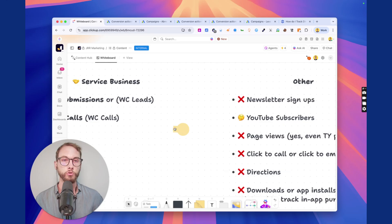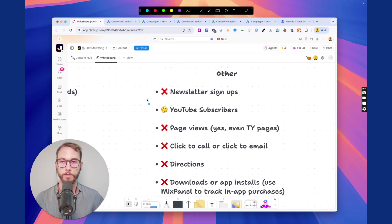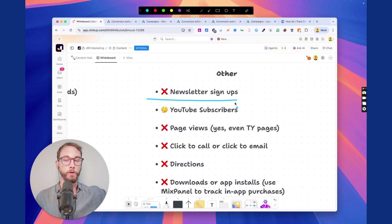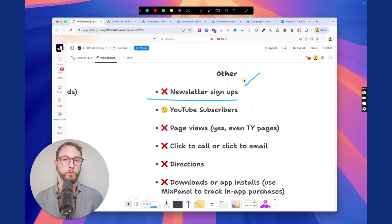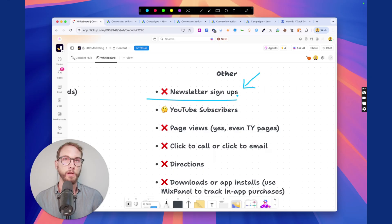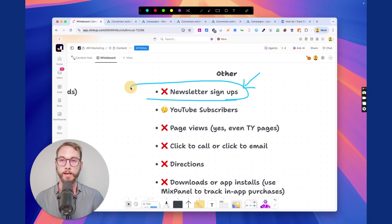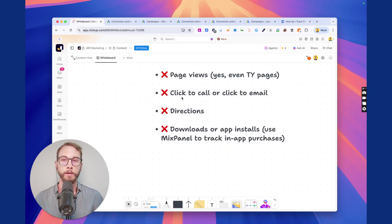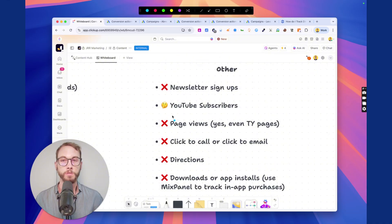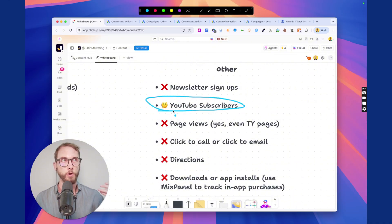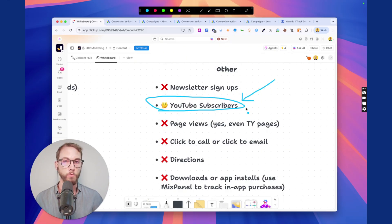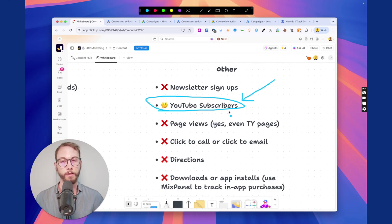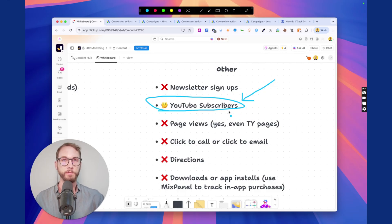You should not track newsletter signups, unless you've got a very specific reason. You've got a top of funnel campaign, a Performance Max or something, and you want to get more newsletter signups and that goes through a funnel. If that's not the case and you haven't got a very calculated strategy, take this off your conversion goals, delete it. Same with YouTube subscribers, unless you're trying to grow your YouTube channel and that's the primary focus of your YouTube ads or your Performance Max, never set this as a primary or even take it off entirely.